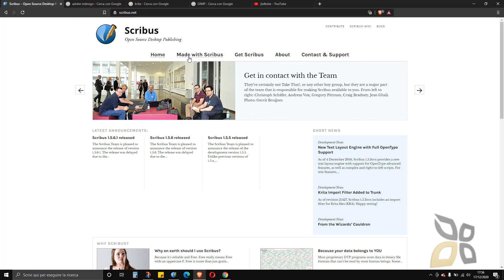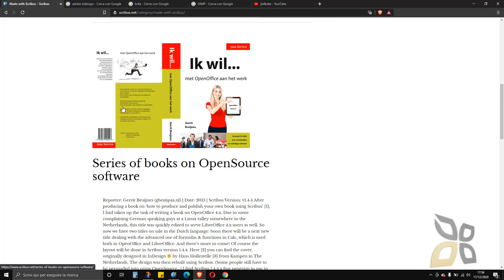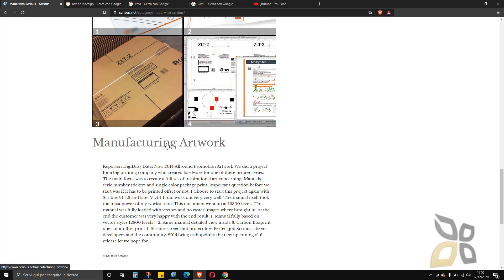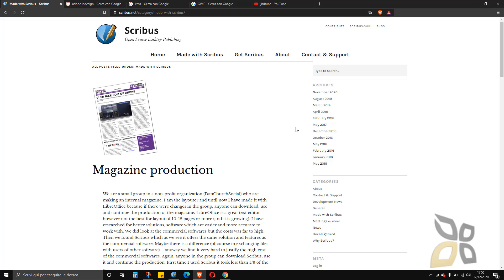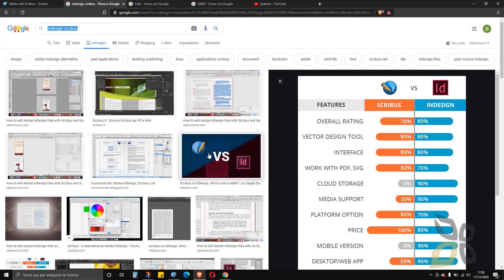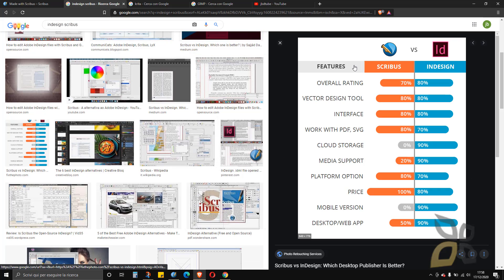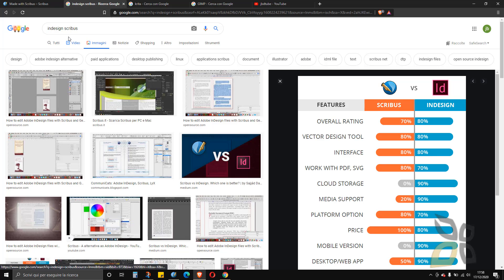Let's see something made with Scribus here — you can see you can create a newspaper, magazine, books, or stuff like that, but you can actually create any type of printed or digital document. If you look on the web you can find websites that compare the two software so you can see the pros and cons. You can also use InDesign alongside Adobe Illustrator and Adobe Photoshop.